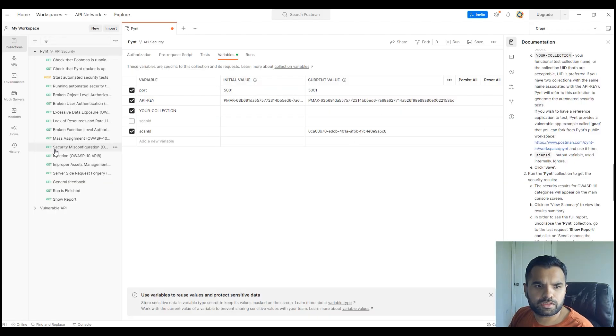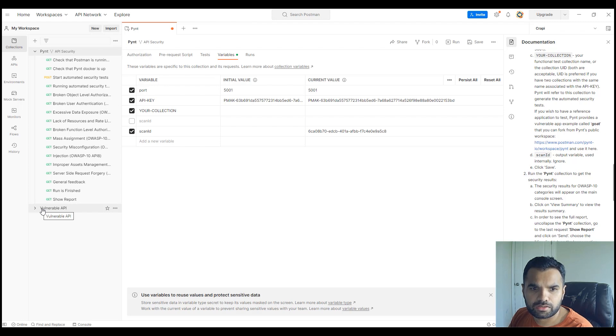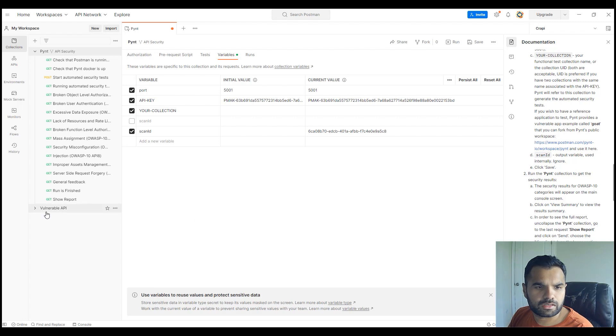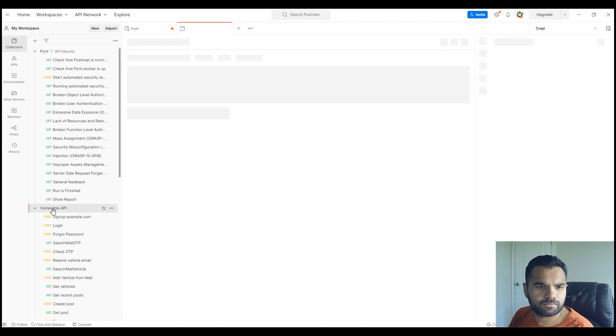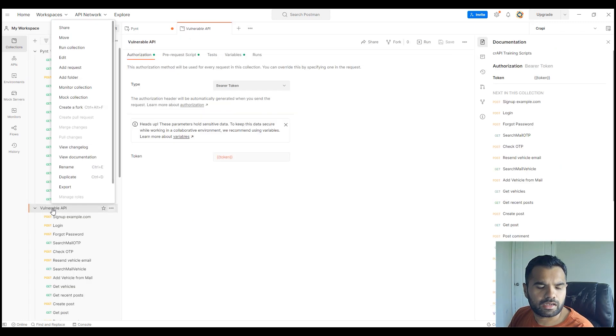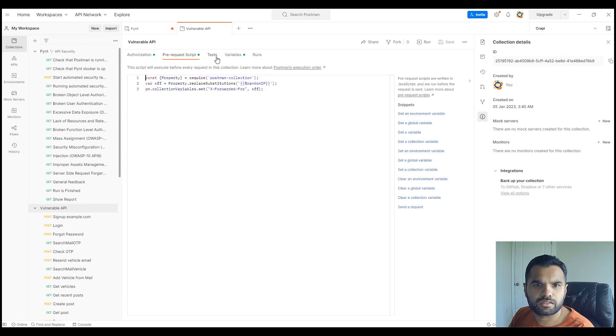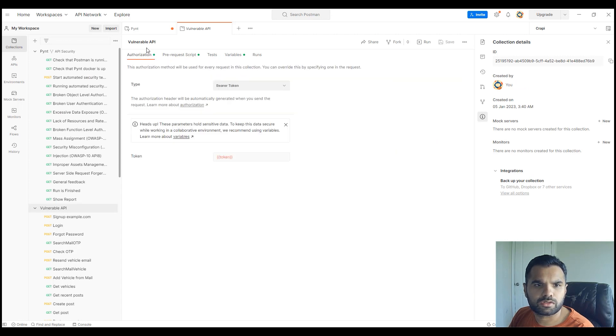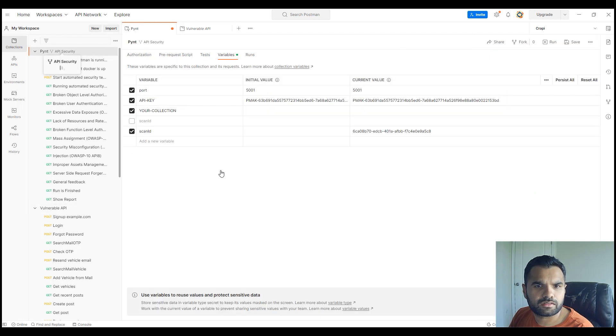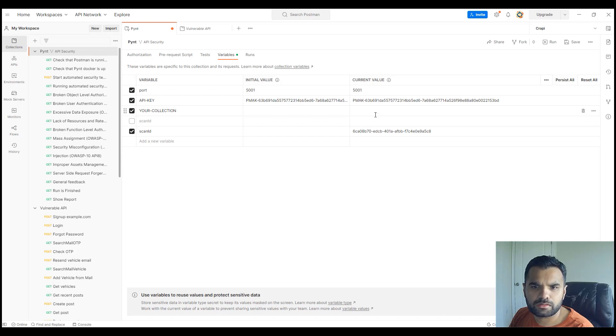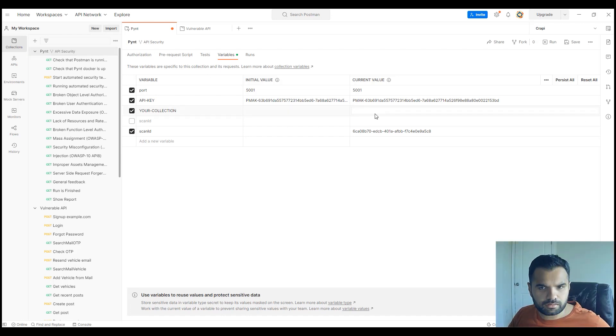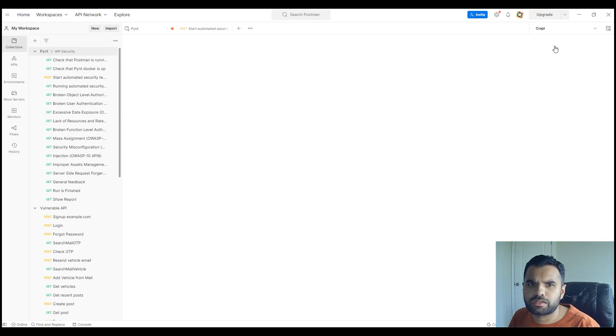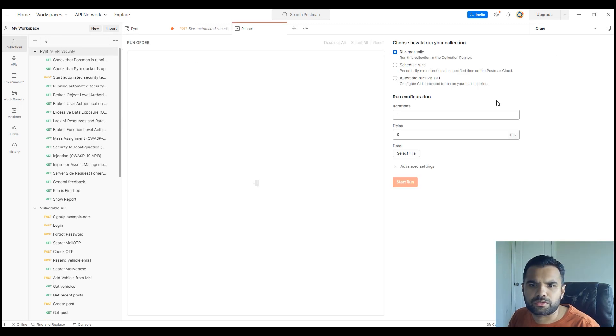Let's go back to Postman. First thing we need to do is, I already have a vulnerable API running. You just go here, once you open this up, and click on edit. Here you'll be able to see the collection ID, so you copy it. Now go back to our tool and where it says your collection, put this collection in.